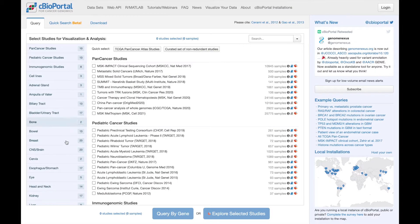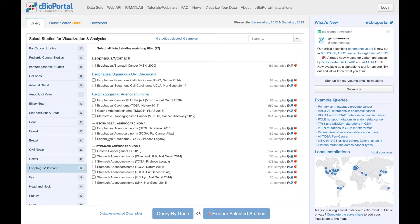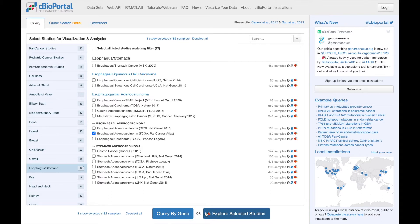We'll start by selecting a study, and for this example, I'm going to choose this TCGA Pan Cancer Atlas study of esophageal adenocarcinoma. When I select the study, these two buttons at the bottom become active. In this video, we're going to click the Explore Selected Studies button. We have another video about running queries linked here and in the description below.